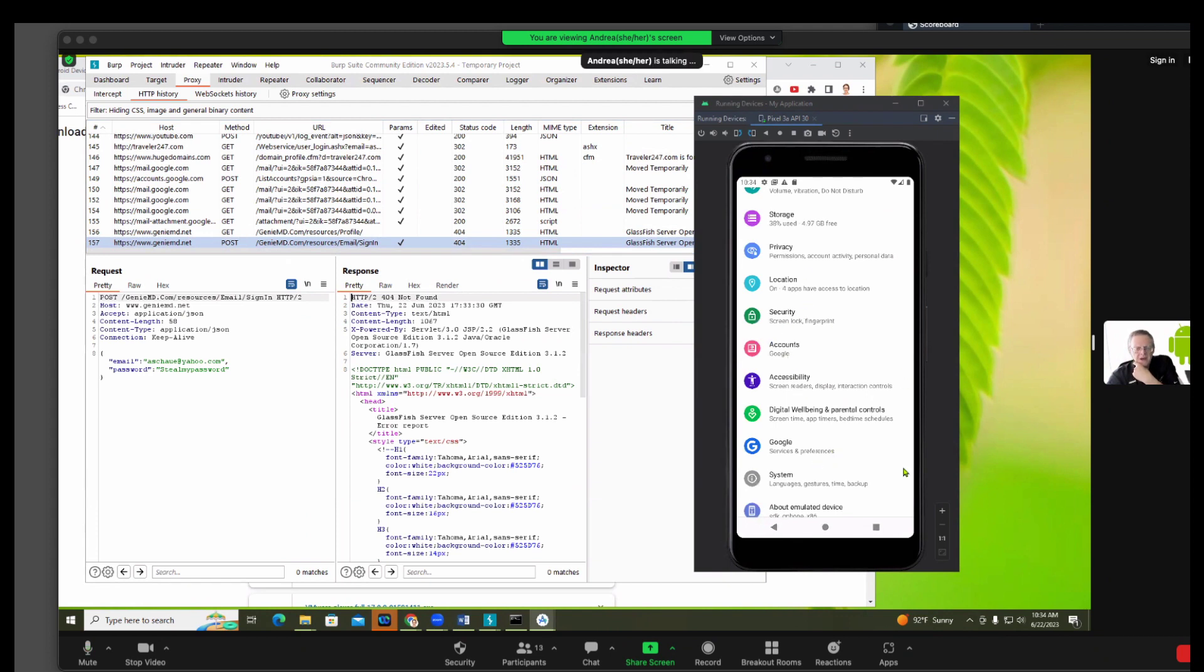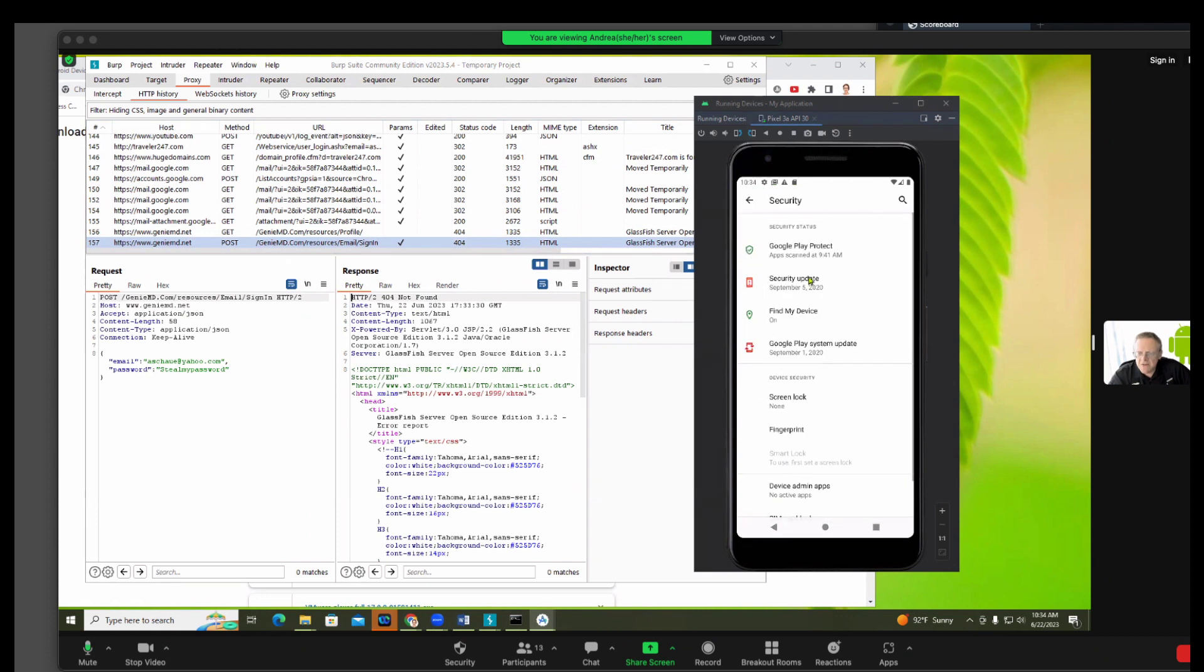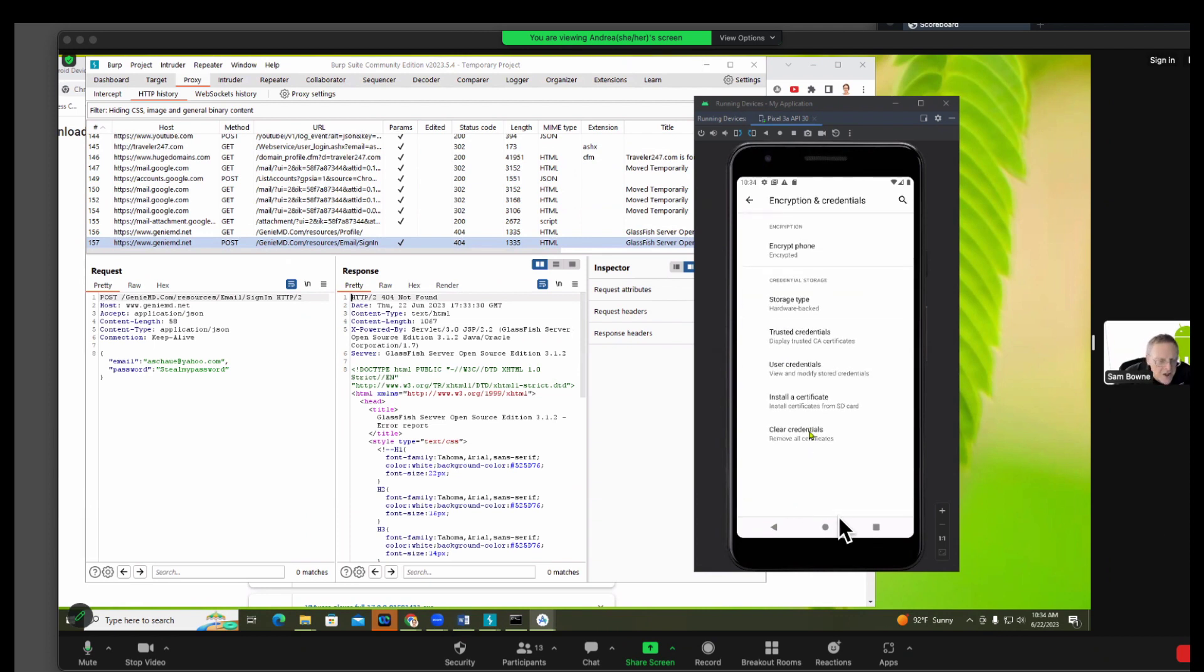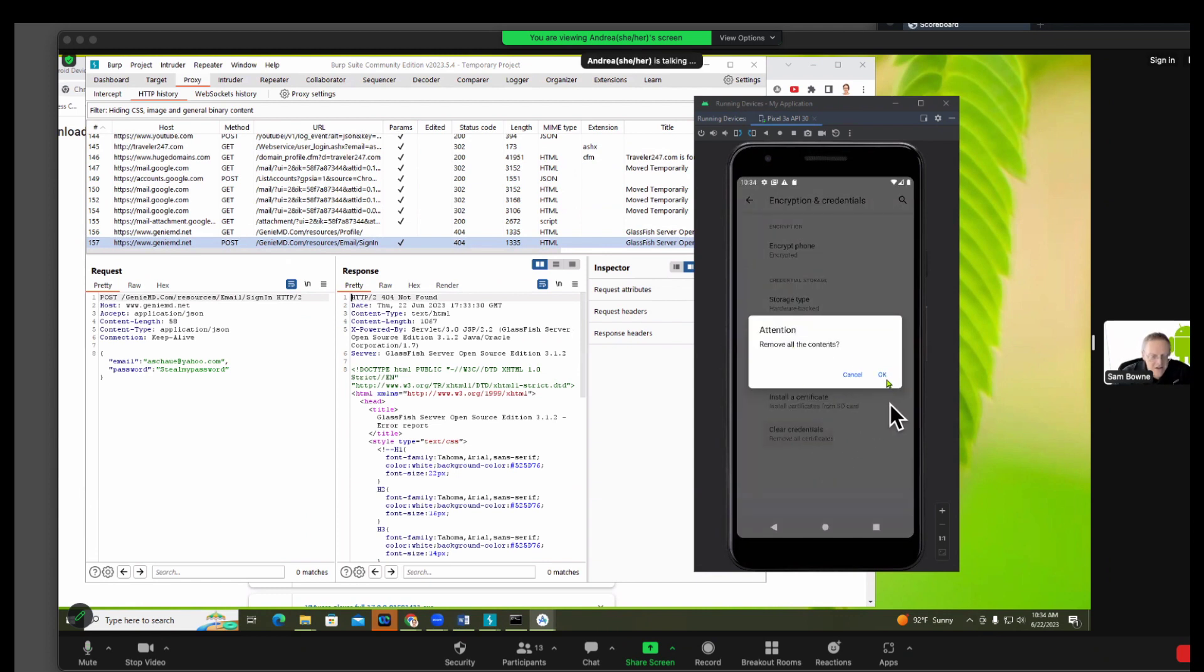It'll be Security Certificates. Security Advanced, Encryption and Credentials. And then there's a Clear Credentials right there, right at the bottom. Clear Credentials, so we're removing the BURP. We are, yes.